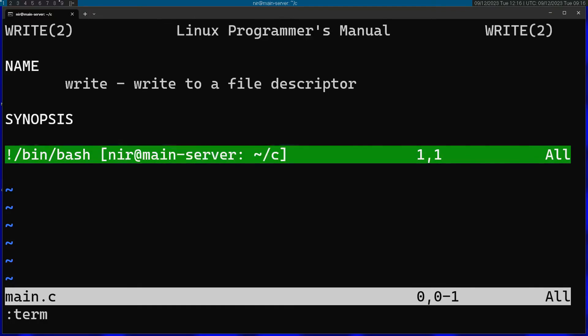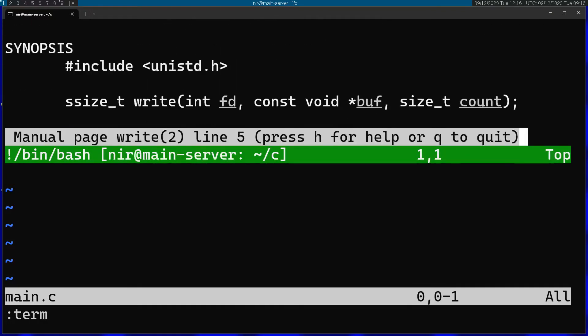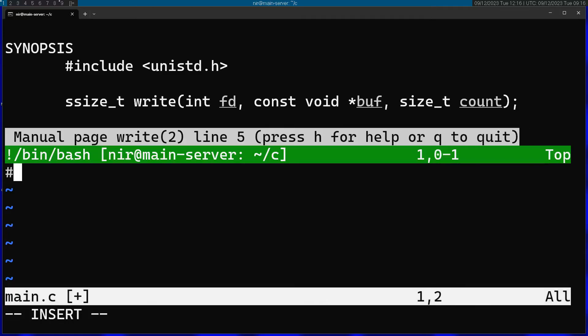So you can see I'm getting here the include that I need to add to my program and I'm getting the actual syntax of how I can call the write function. So now all I got to do is just include this file in my C code.